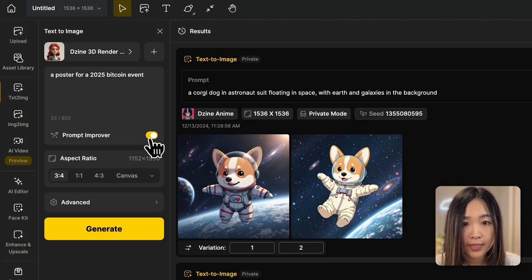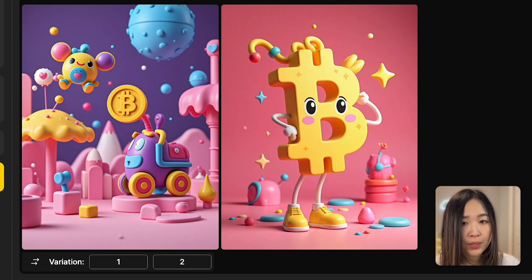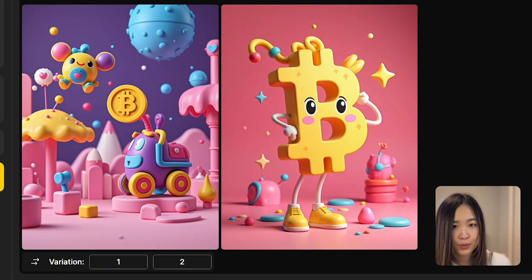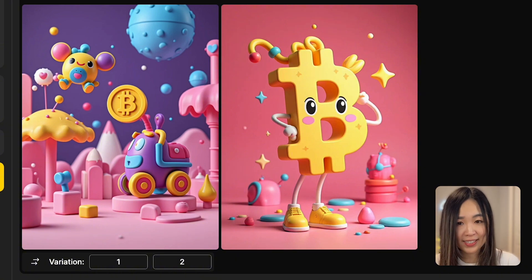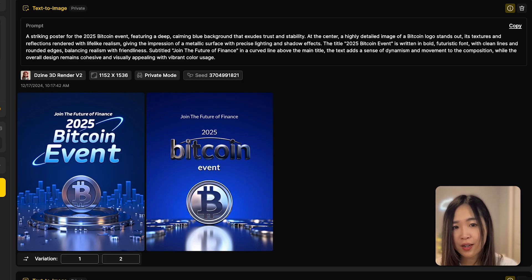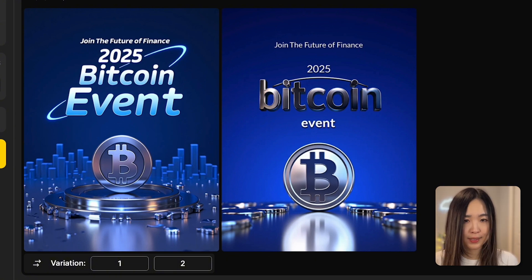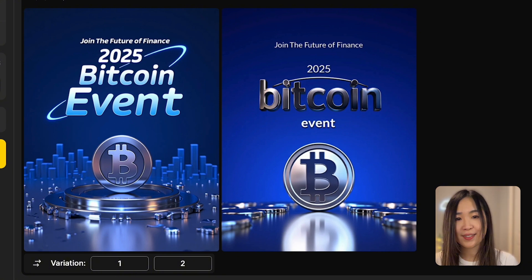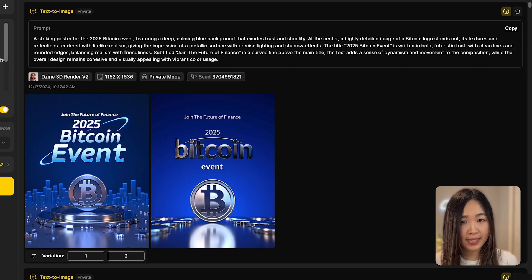Let's test it out with a simple prompt: 'poster for a 2025 Bitcoin event,' using a portrait size. The results without the prompt improver are visually interesting — they have the Bitcoin logo incorporated with cool designs — but they look a bit too playful for a financial event. With the prompt improver on, the poster designs are far more thoughtful and tailored to the purpose. They feature a prominent title following best poster design practices, a nice sub-headline like 'Join the Future of Finance,' and reflect an understanding of the three key concepts — poster, Bitcoin, and event — presented in a visually appealing and purposeful way.